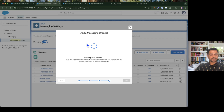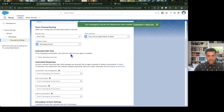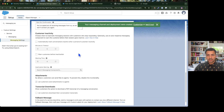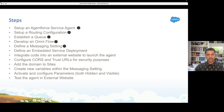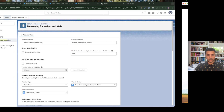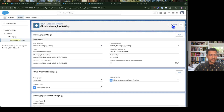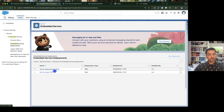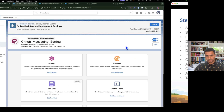The messaging setting is created. I'll leave the customer inactivity settings at their defaults. The messaging setting is now active. The embedded service deployment is also created automatically as soon as the messaging setting was created — it is active and published as well.